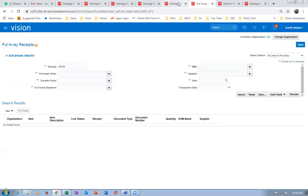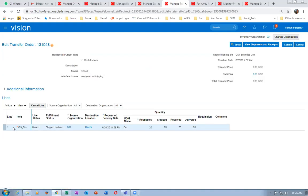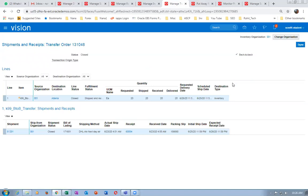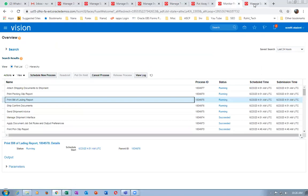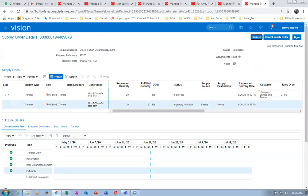If you go to manage transfer orders, the last activity 'Received' will be updated. The receiving is getting updated. Select and click on view shipments and results — it is now received and delivered. You can see the SCO getting updated. The put-away tick mark will be coming — it is shipped and the inventory is now available.